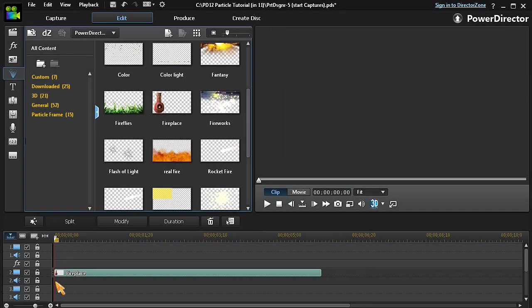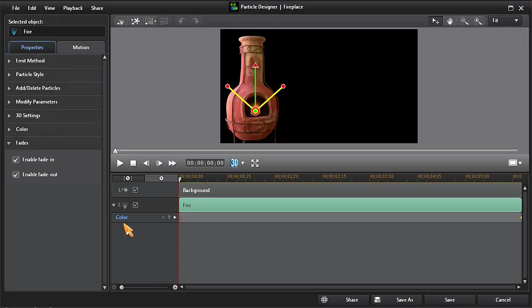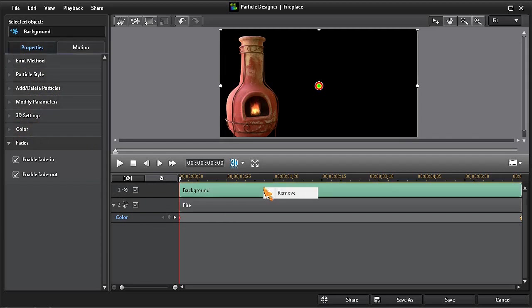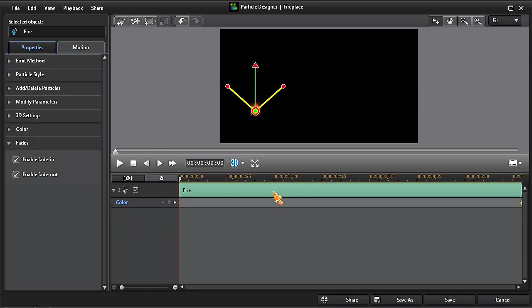With the particle highlighted, click on Modify to open Particle Designer. The first thing we'll do is to delete the background image by right-clicking on it and then choosing Remove.